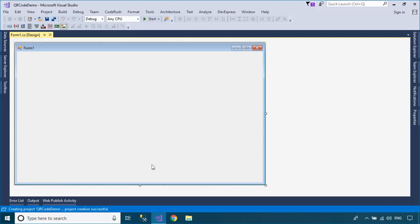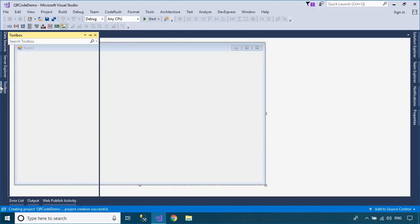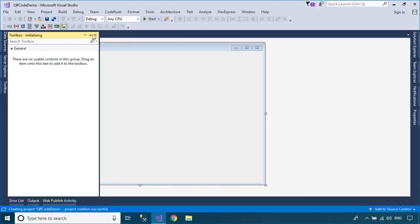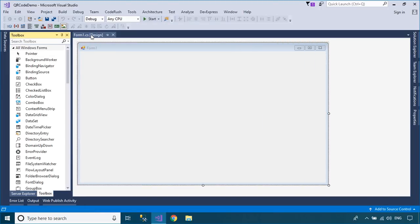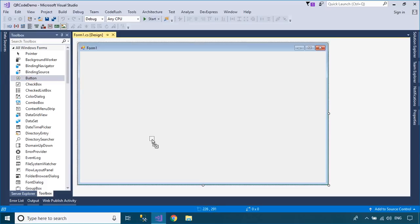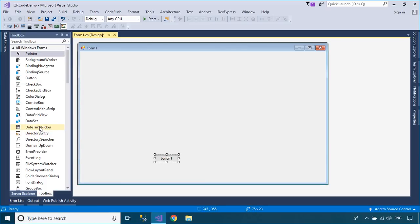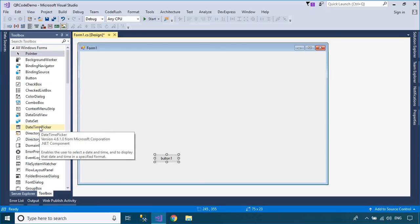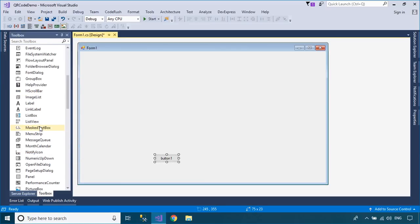Drag a button, label, text box, and picture box controls from the visual toolbox to your Windows Forms application. Then design a simple UI that allows you to create a QR code.